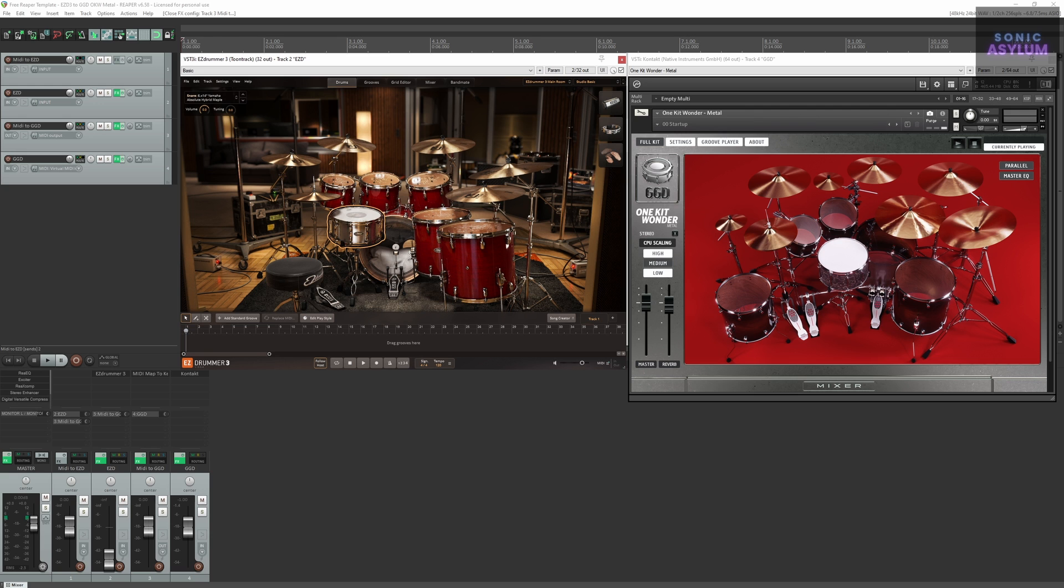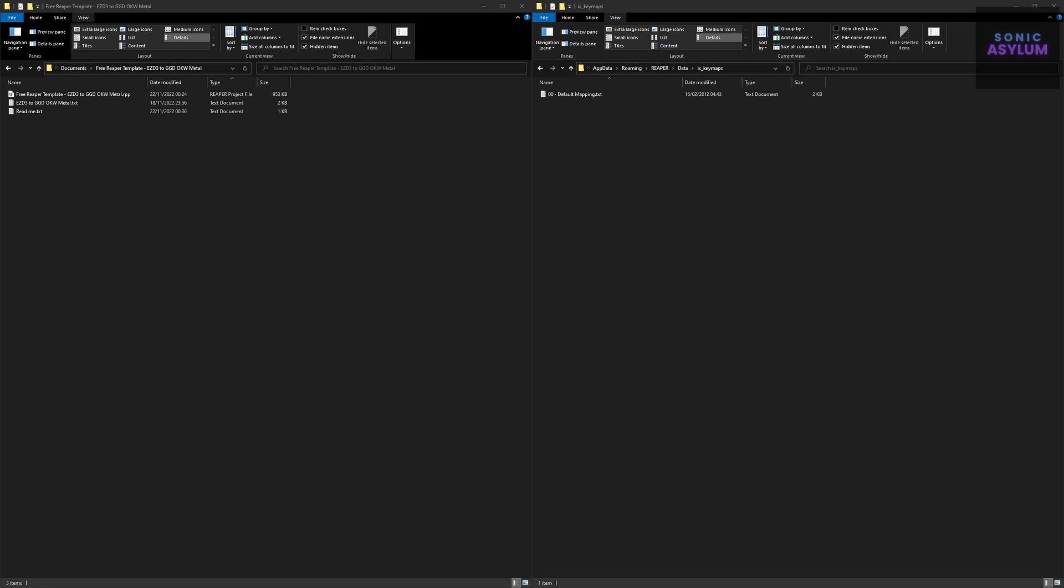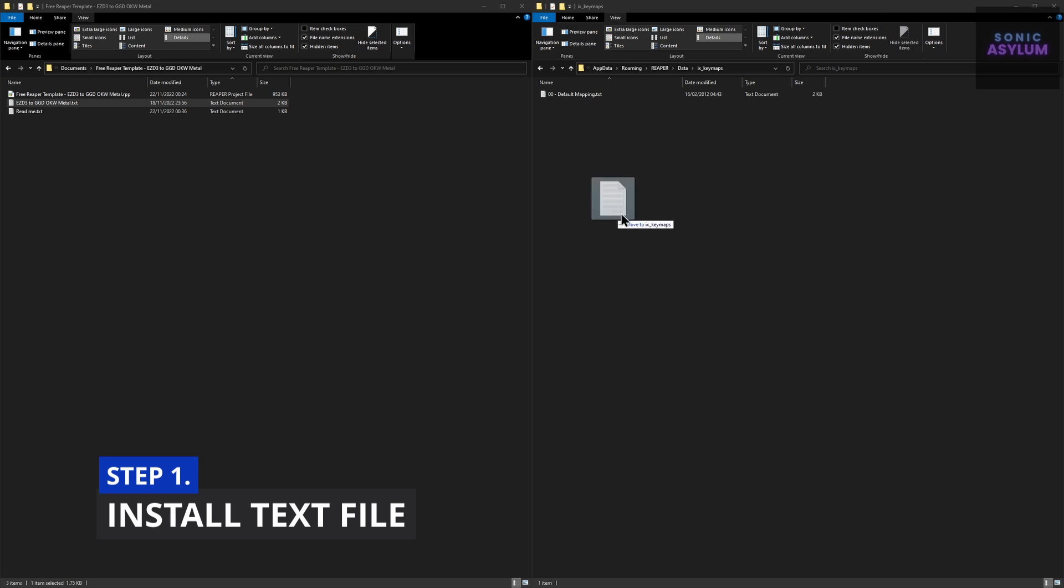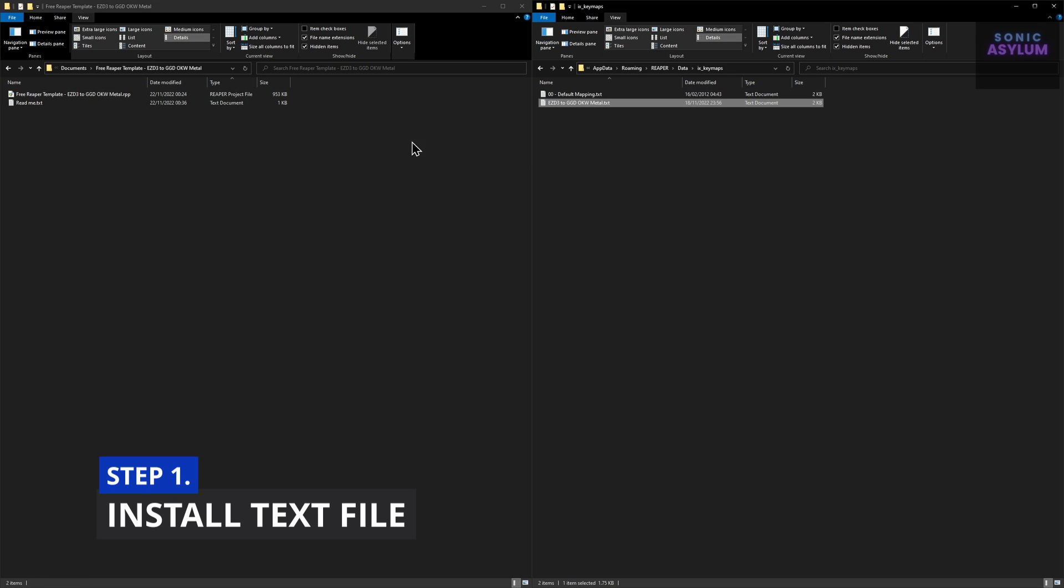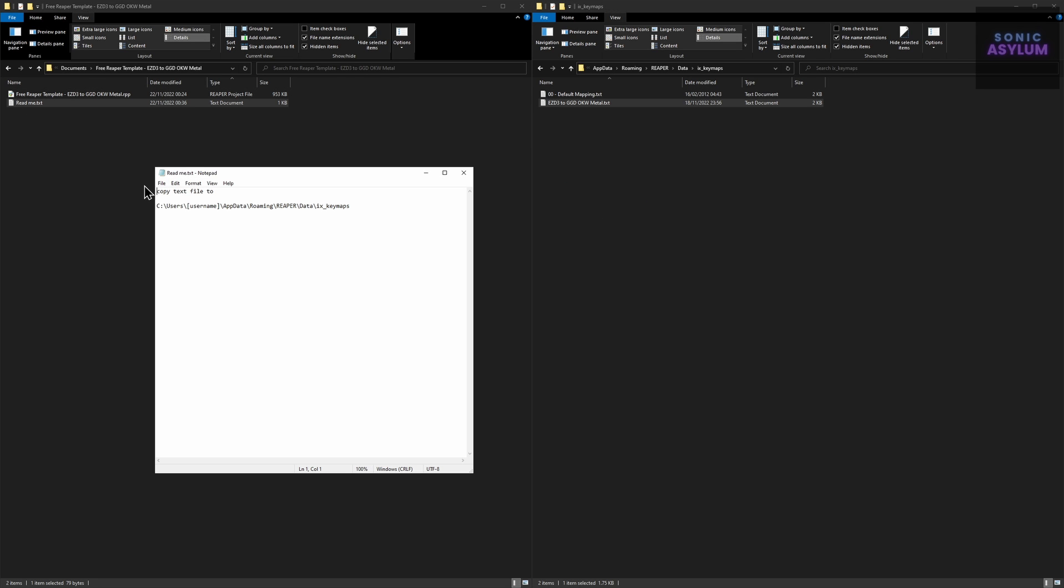Let's get started. Copy the included text file to the following directory. The directory path is shown here on the screen. There's also a readme text file included showing the same path you need to install it to.